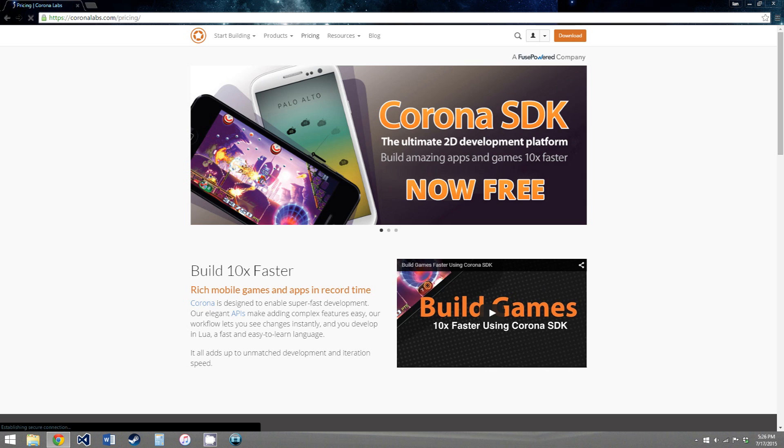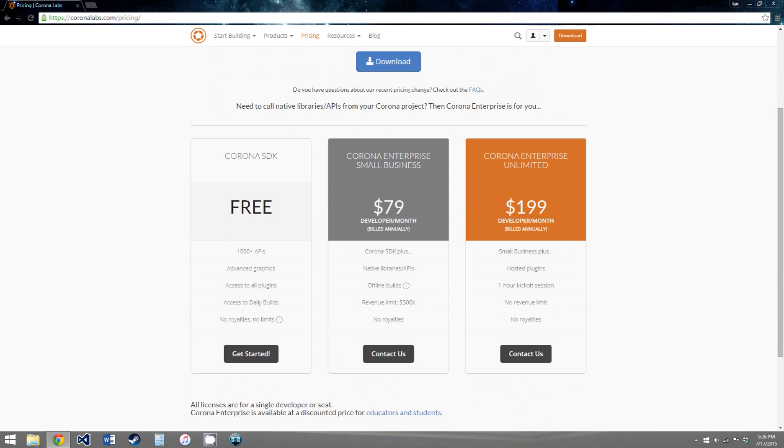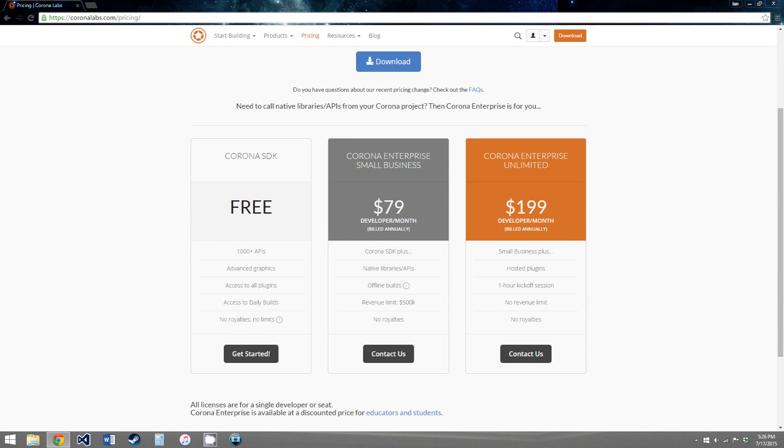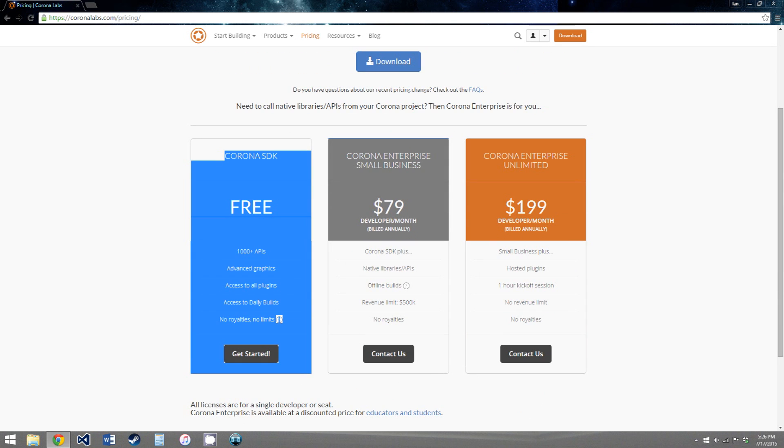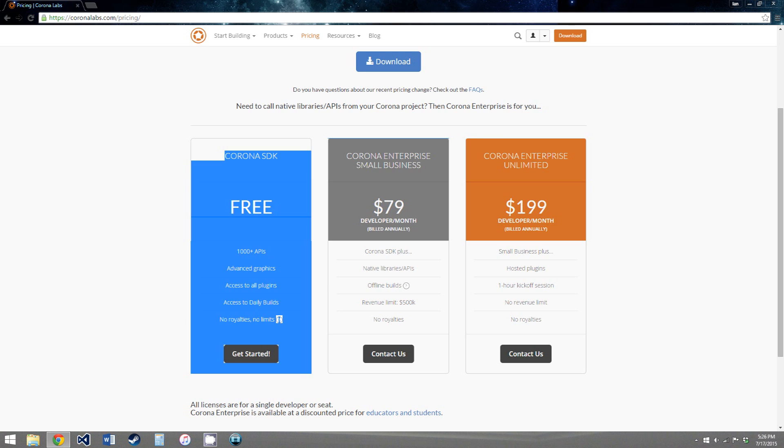And then you click on pricing. So we're going to be using the free Corona SDK in this series, mainly because I don't have the paid one.